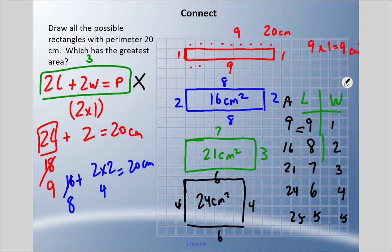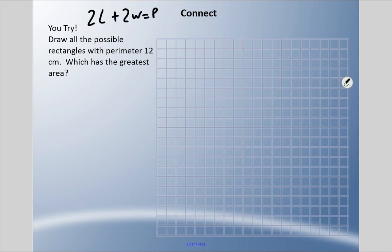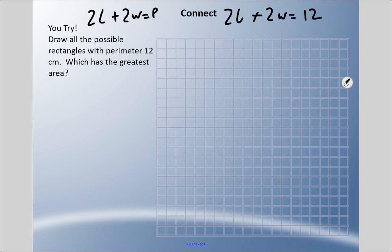We're noticing patterns and using formulas — you don't have to use this approach, but it might save you time instead of drawing random rectangles hoping they'll equal the given perimeter. Now I want you to try this: draw all possible rectangles with a perimeter of twelve centimeters. Which one has the greatest area? Pause this, try it out, possibly use the formula: two times length plus two times width equals twelve.